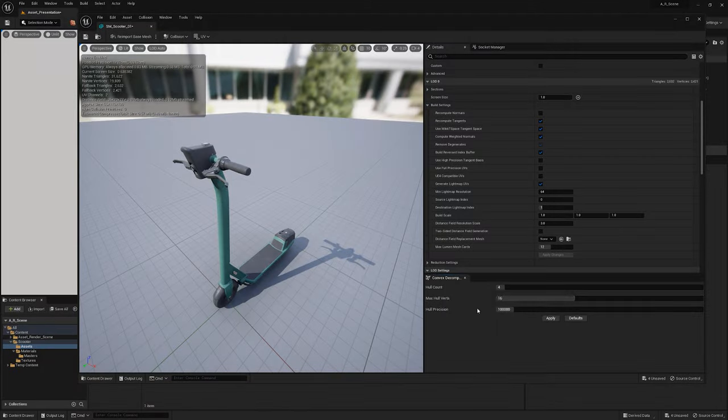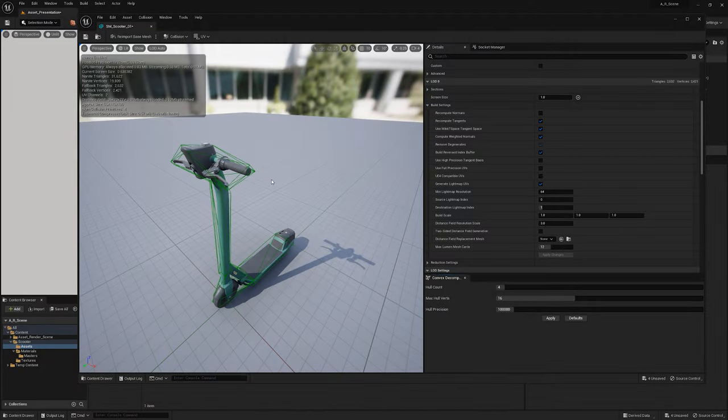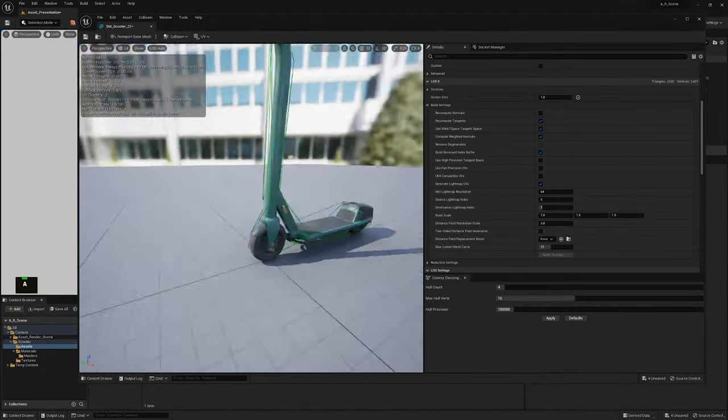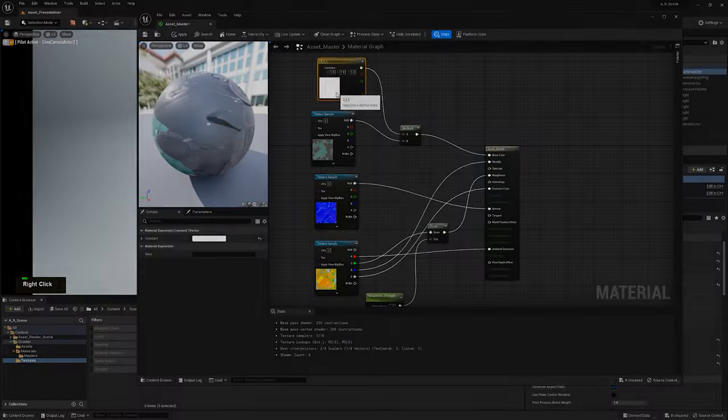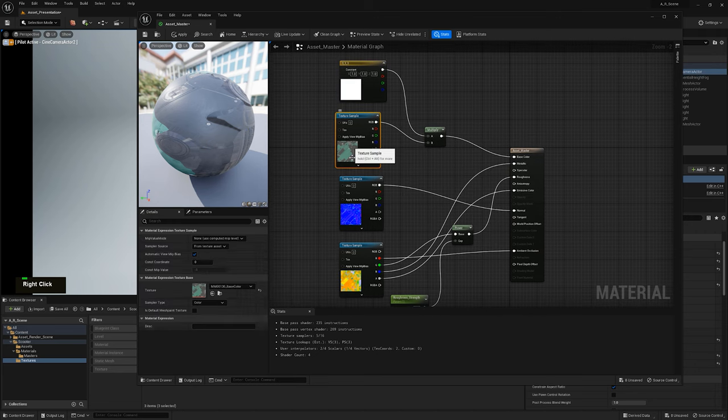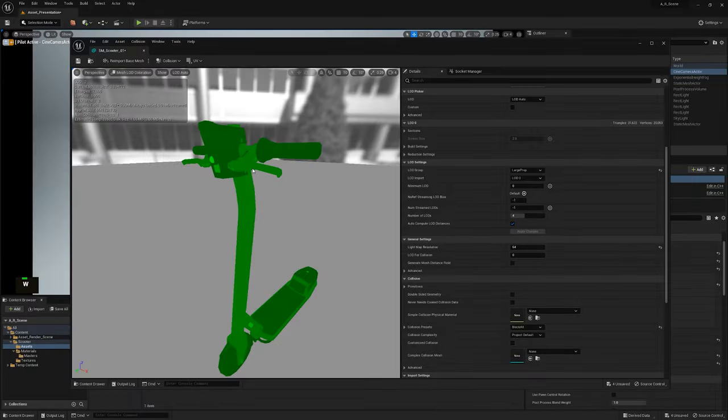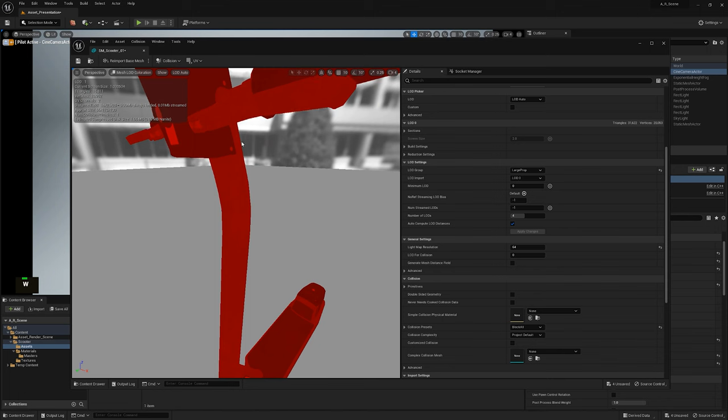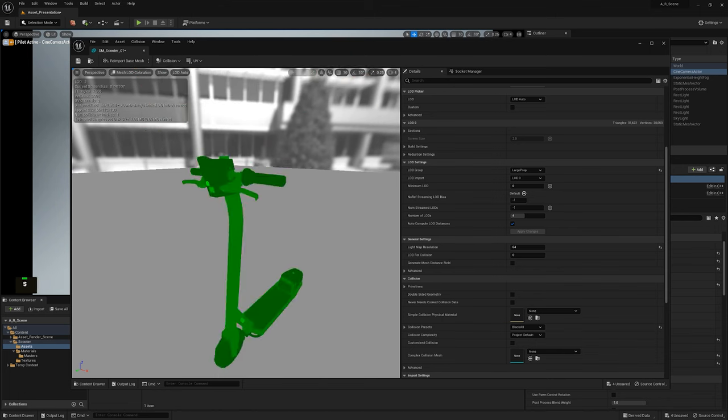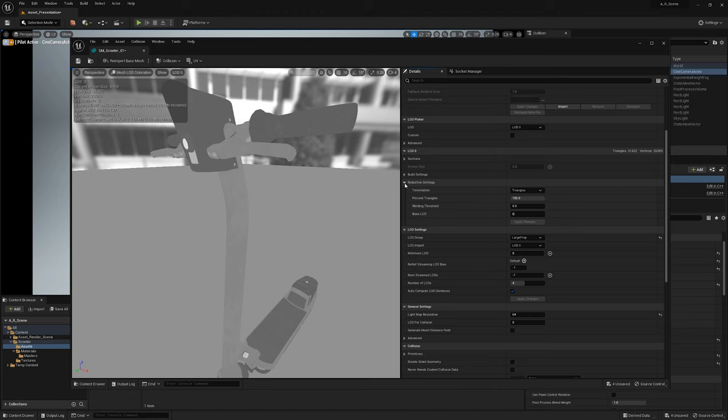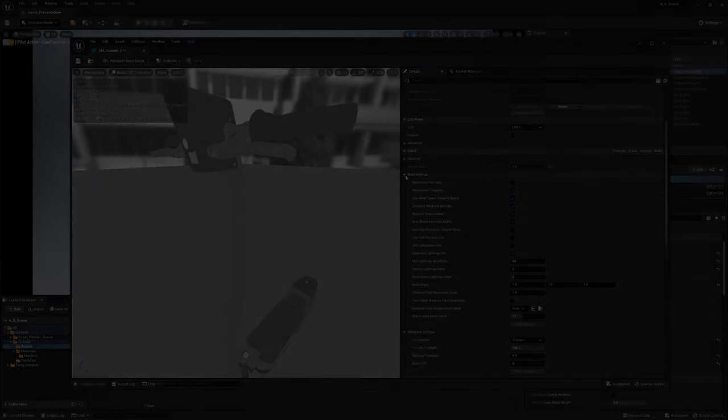We'll set up collision meshes to define the physical boundaries of objects, assign materials to control the visual properties, and implement LODs which stands for Level of Detail to optimize performance by reducing the complexity of distant objects.